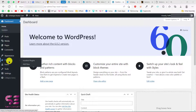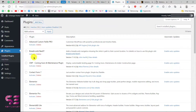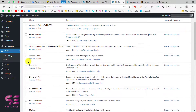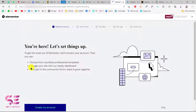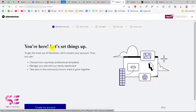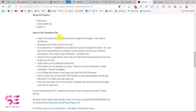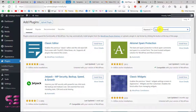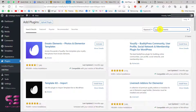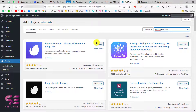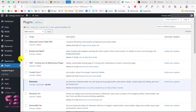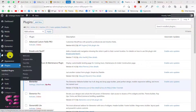Now we have a clean dashboard. Go to Plugins and activate Elementor. We also need another plugin, so go to Plugins, Add New, search for it, and activate it. After activating you will see another tab — Elements.